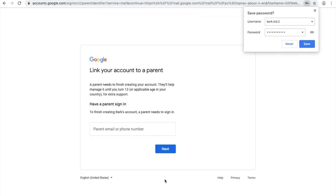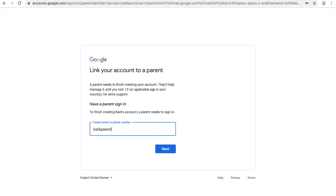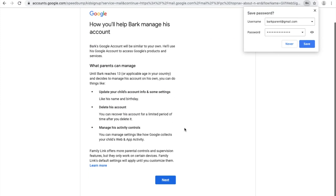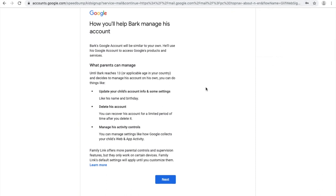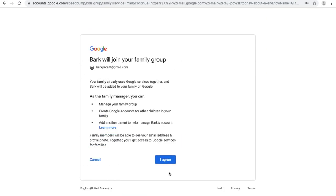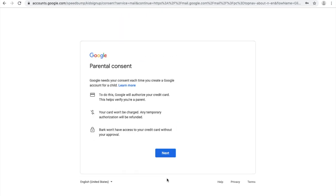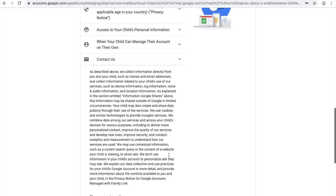Because your child is under the age of 13, it will ask that you link their Gmail account to your Gmail account. Next, Google will ask that you verify your child's information, so confirm that it's correct and click Next. Take a look at the parental consent information as well as the Terms and Agreements and click Agree.